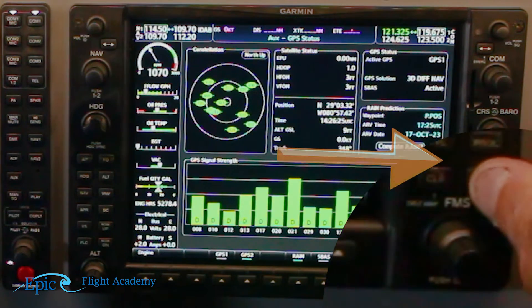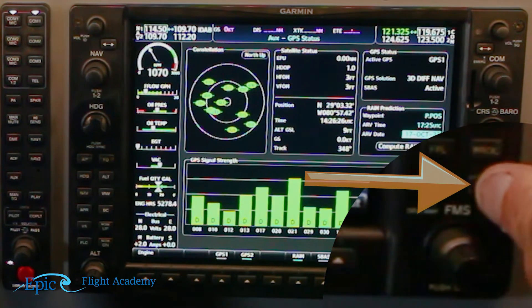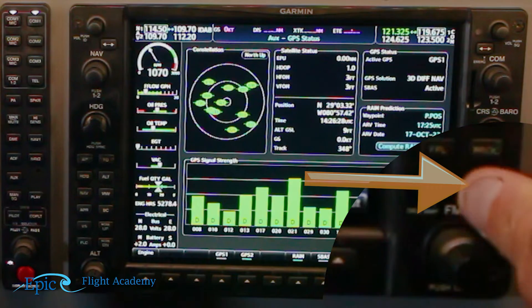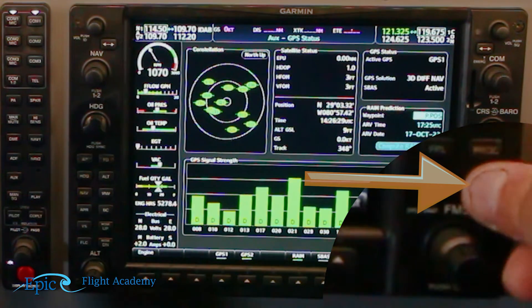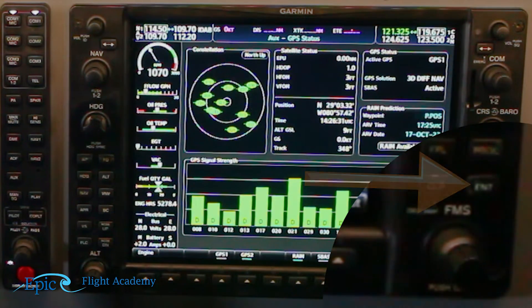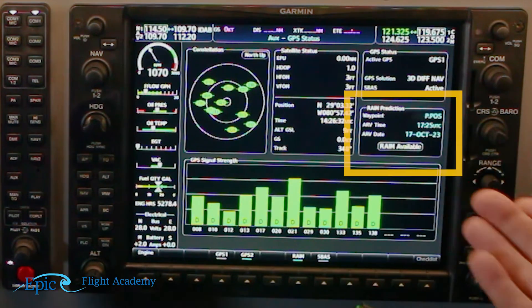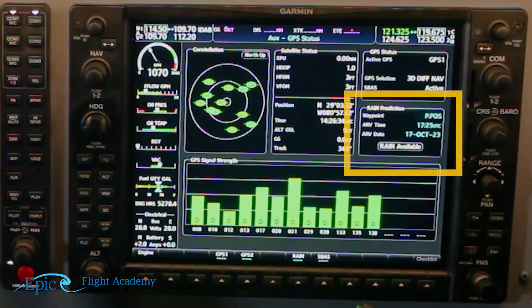I like to go a few hours past just to ensure we will have integrity in our satellites. Once we've done that, we hit the enter hard key, enter hard key, and then enter hard key one more time, and now we'll see we have RAIM available. So we've checked the database currency, the GPS, and the RAIM.